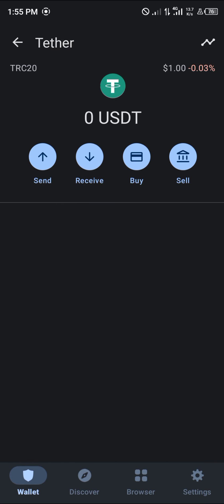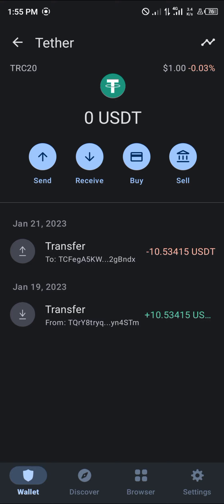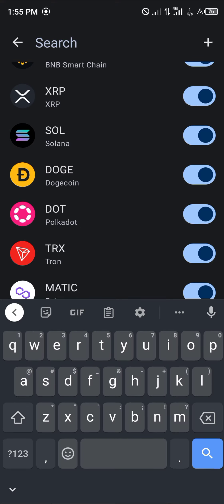This USDT — in order to send it out or swap it, you would need Tron. And that Tron is what you're using for gas fees and the rest.